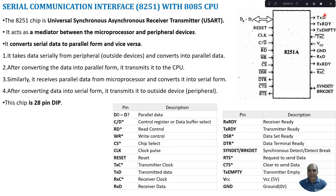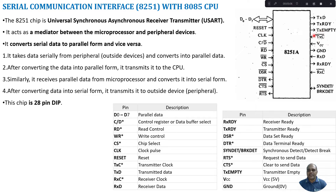TXD is the transmitter line through which serial data transmission happens. RXD is the receiver line through which serial data is received. Transmit Ready indicates whether the transmitter is ready to transmit data, and Transmitter Empty indicates whether the transmitter buffer is empty after data has been transmitted. TXC represents the transmitter clock, which determines the baud rate — the number of bits transmitted per second, i.e., the speed of data transfer. We also have VCC and ground lines for power supply.